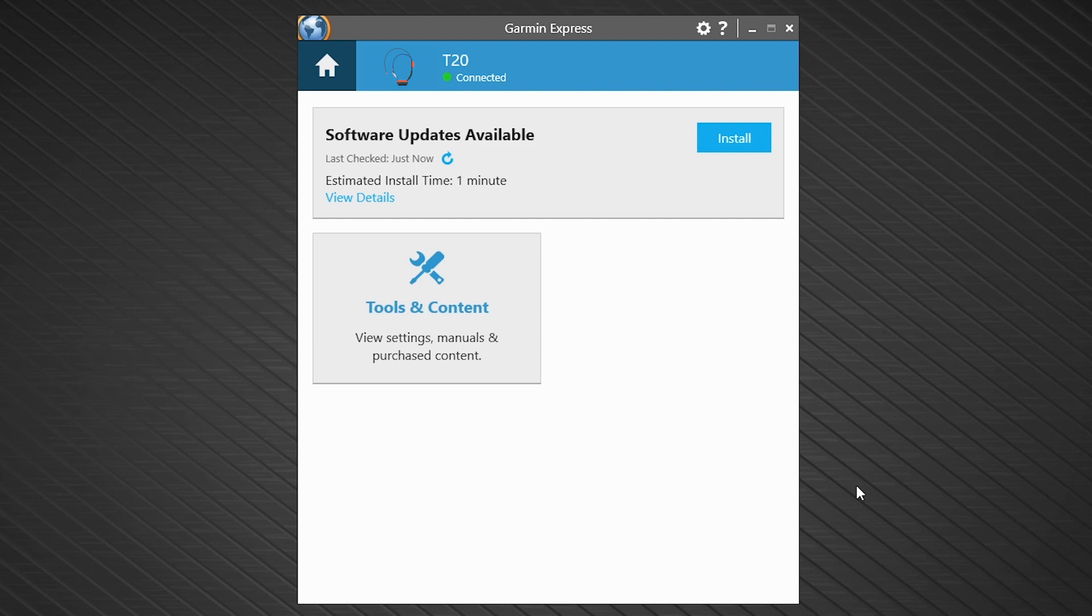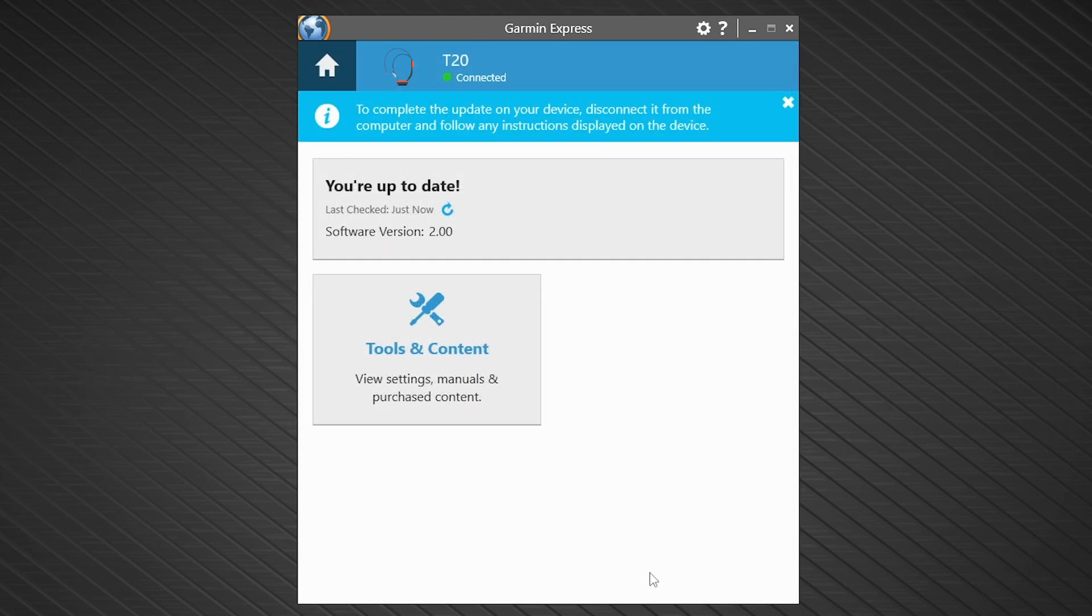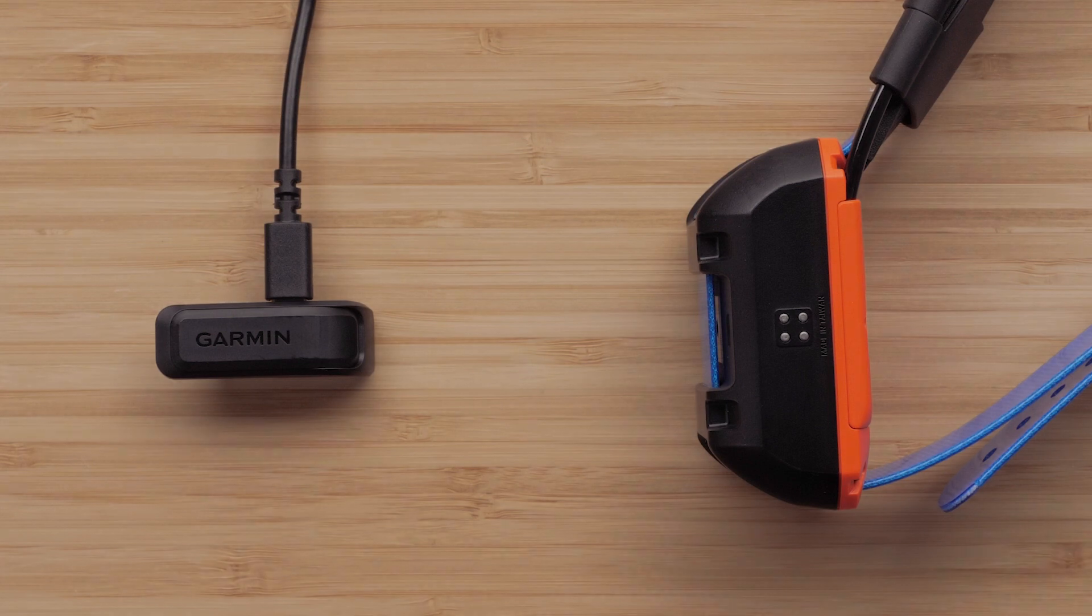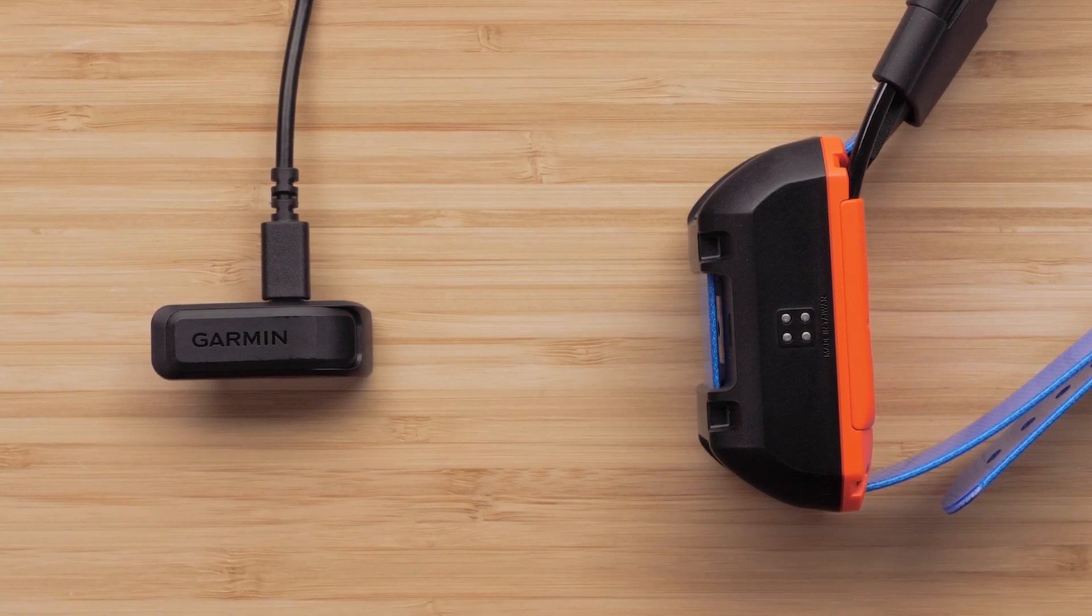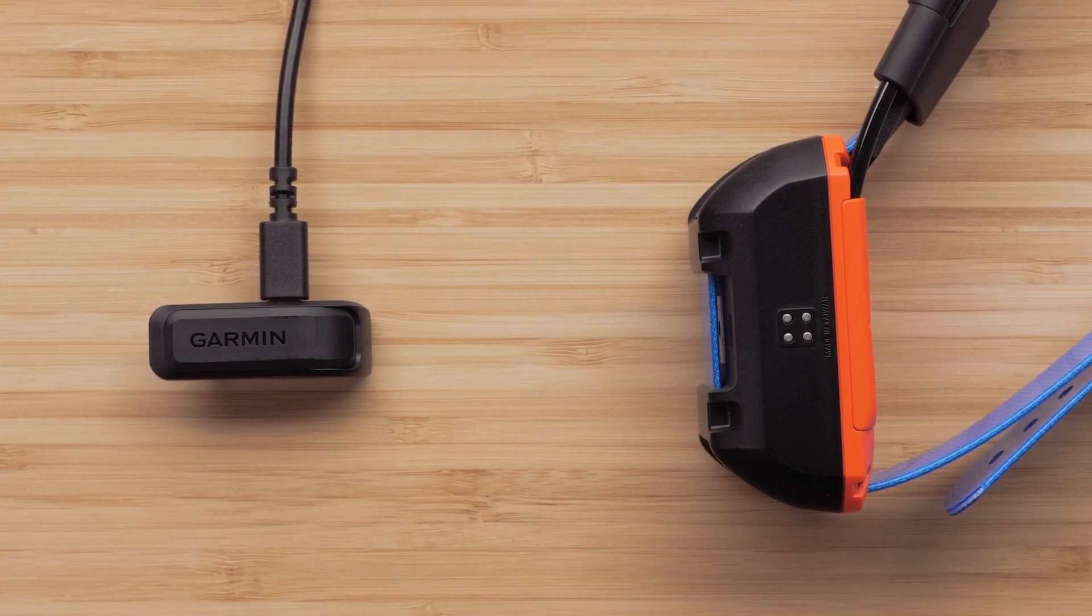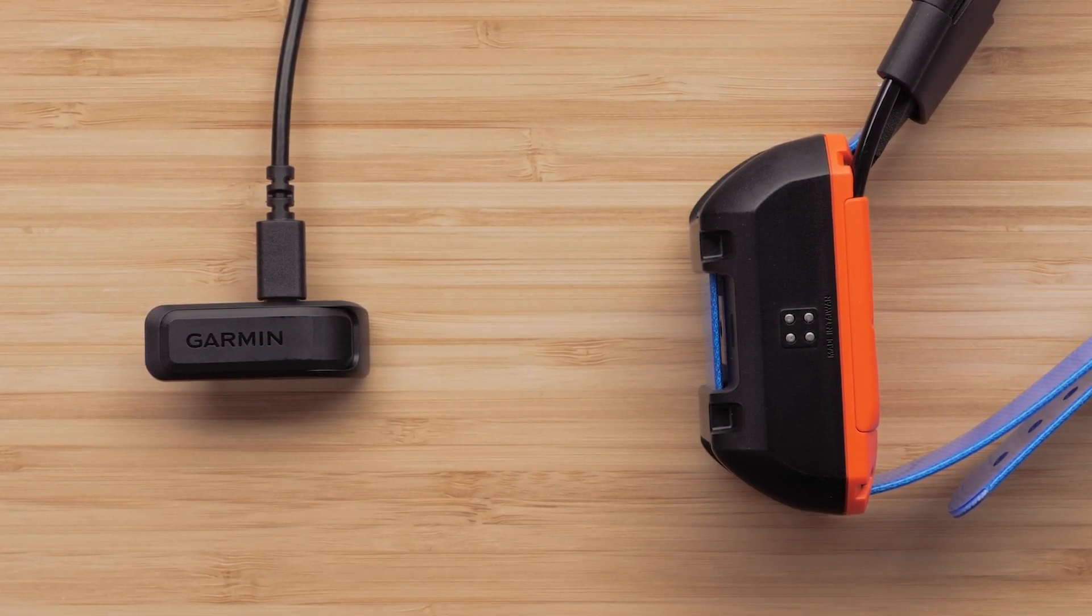Garmin Express will determine if there are any software updates available. If there are, choose Install. After the update has downloaded, disconnect your collar. The LEDs on your collar will flash several times to indicate the installation is taking place.